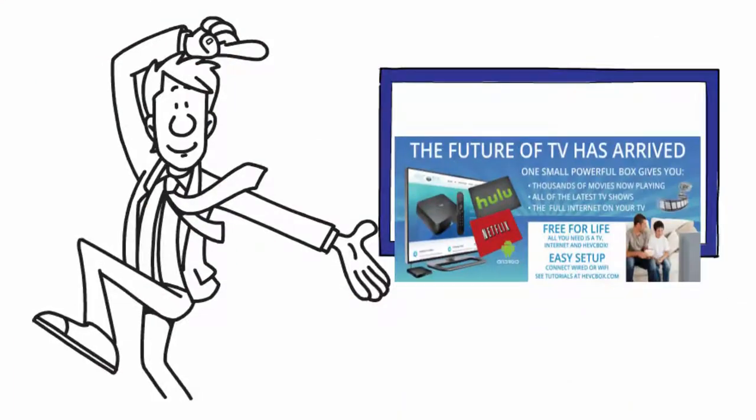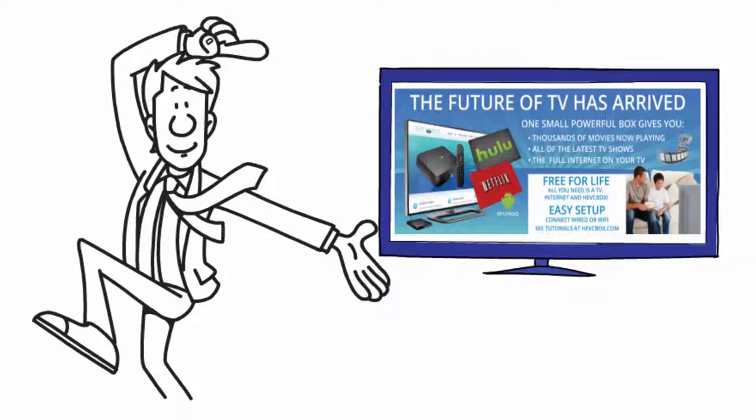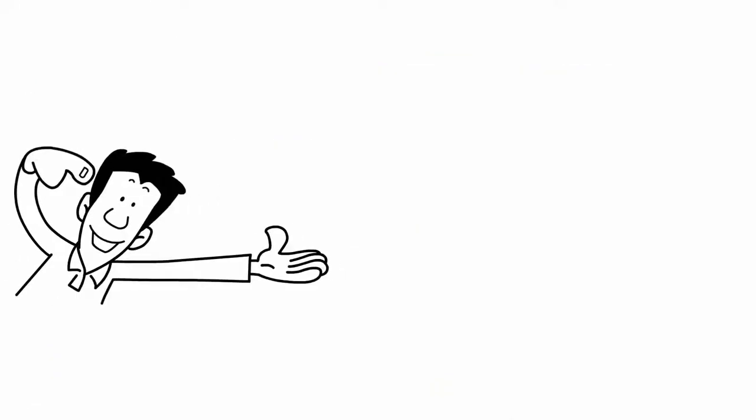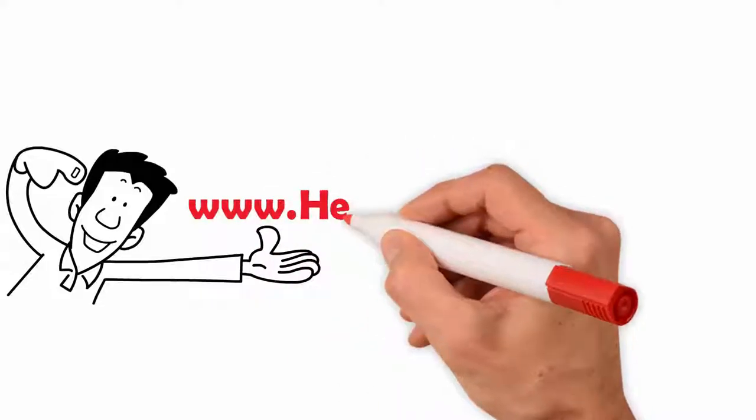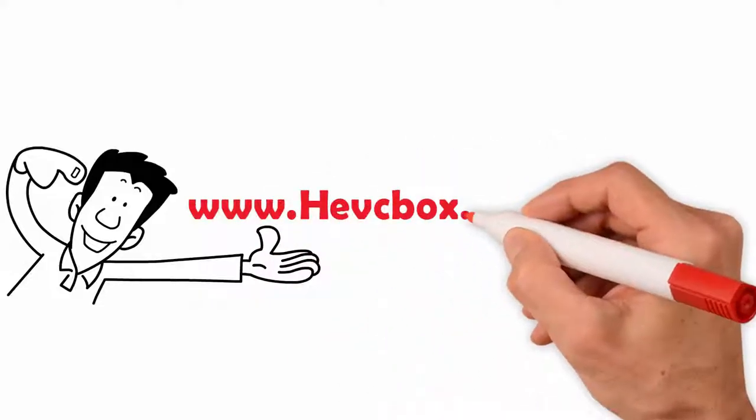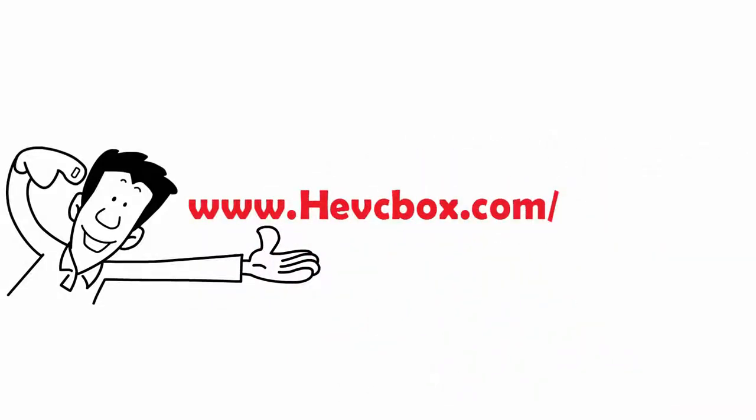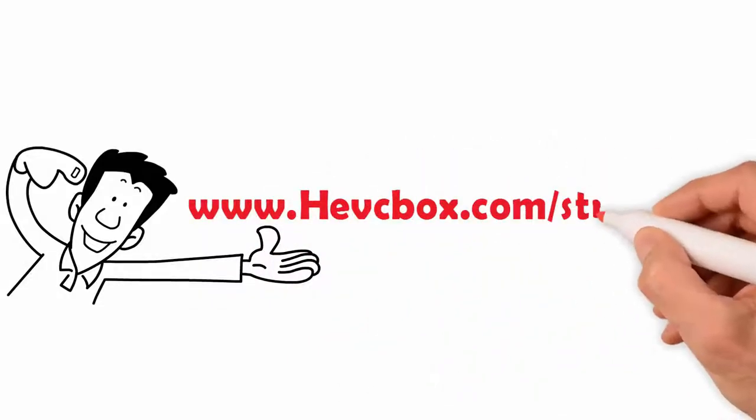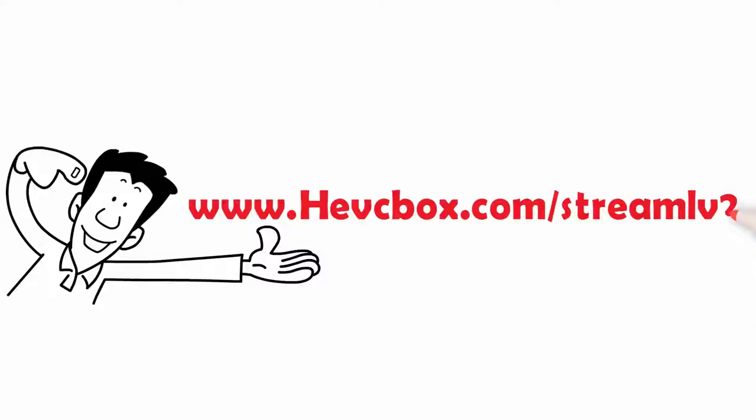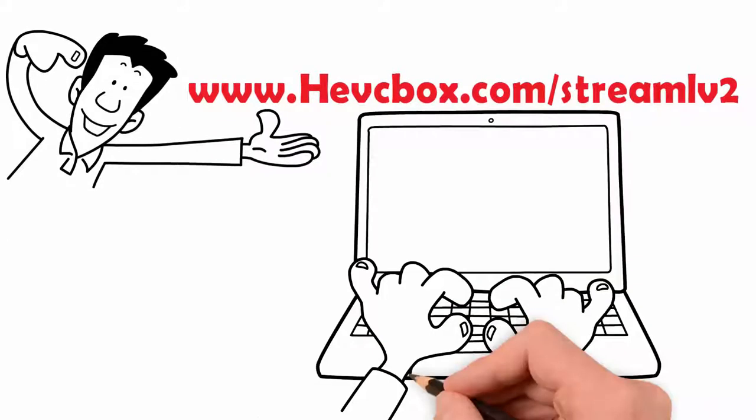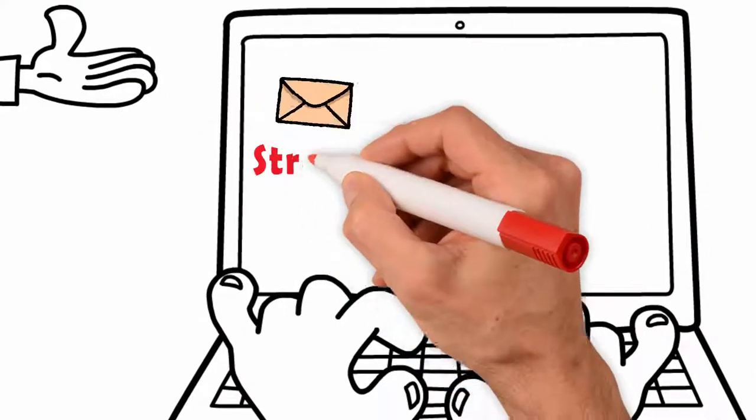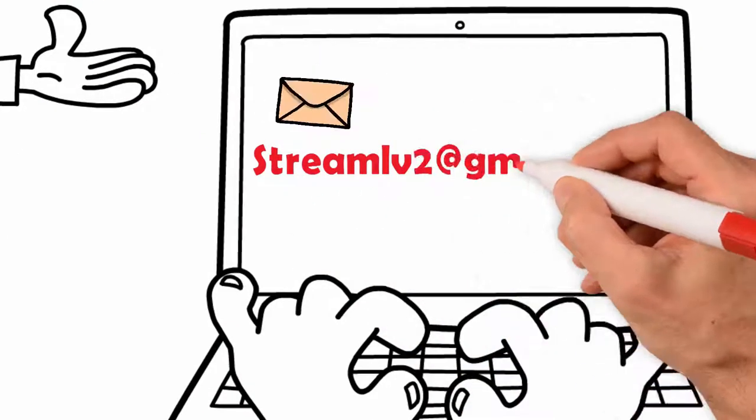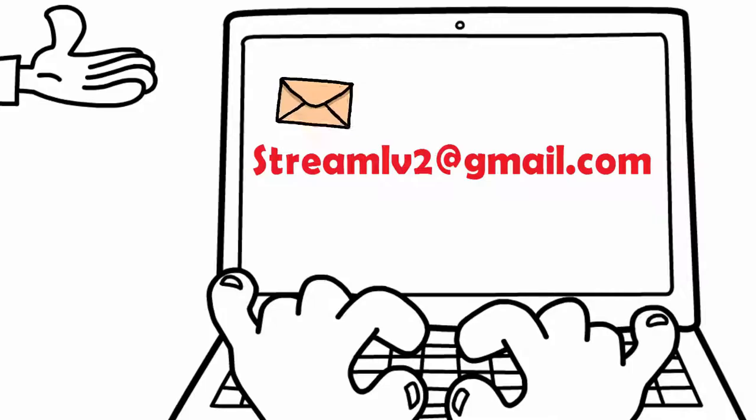Change the way you watch TV. Check it out at www.hevcbox.com/streamlv2. Contact us via email at streamlv2@gmail.com.